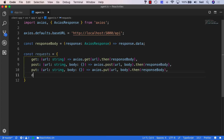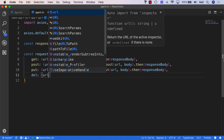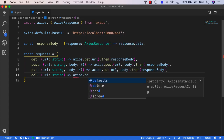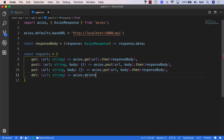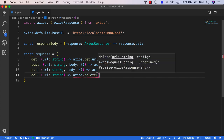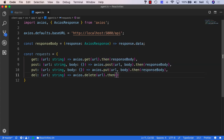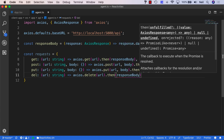Finally, we'll add the same again for our DELETE method. Once again, this will take a URL, but this doesn't need anything sent up in the body. We'll just say Axios.delete, pass in the URL, then say then and pass in responseBody.